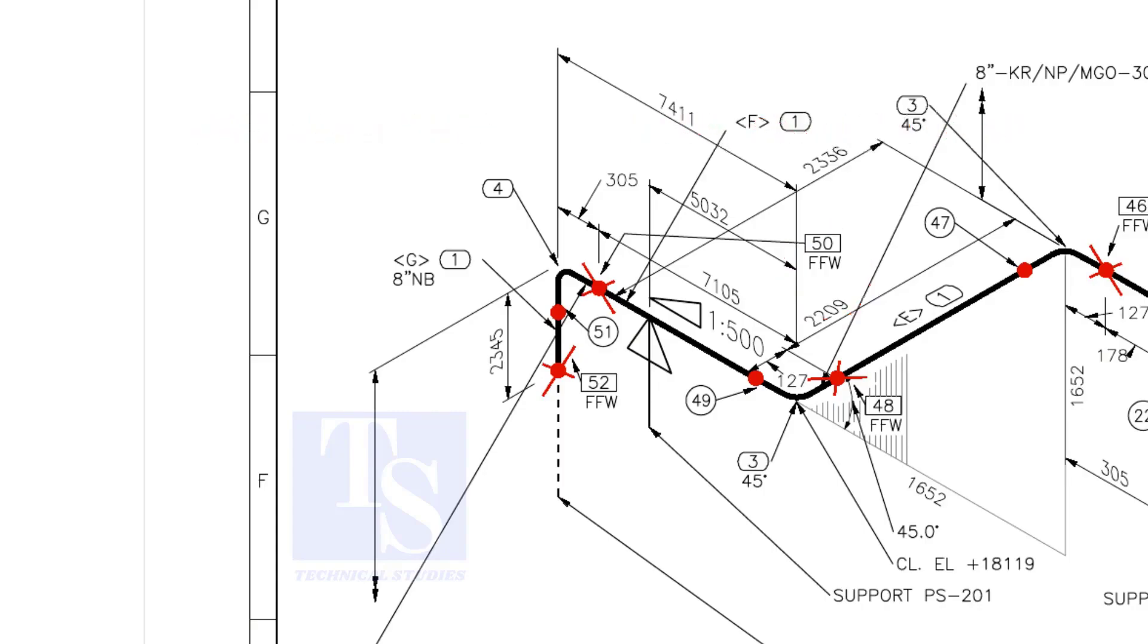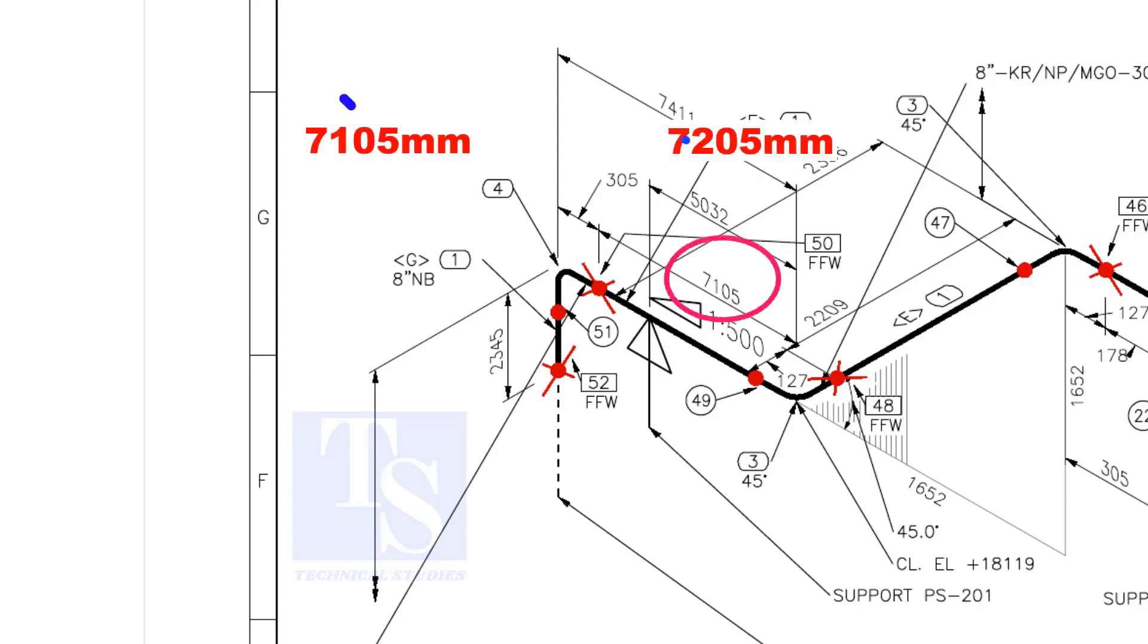An additional length of pipe is added to the calculated dimension, add an FFW for field trim allowance. As per the drawing, the length of this pipe is 7105 mm. But we will fabricate a minimum length of a 7205 mm pipe.